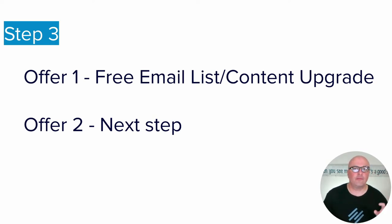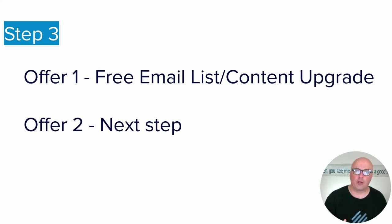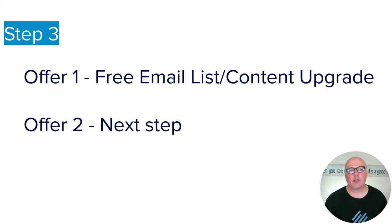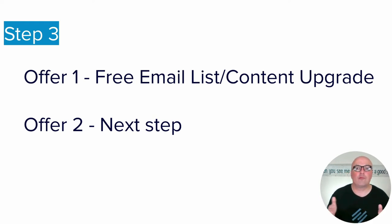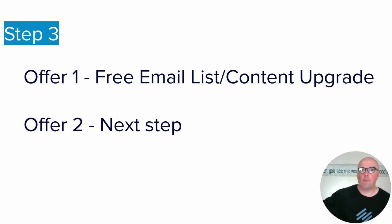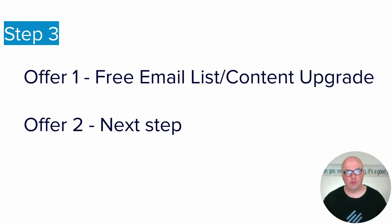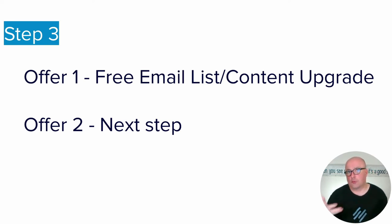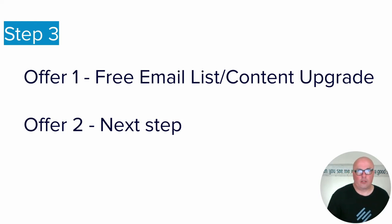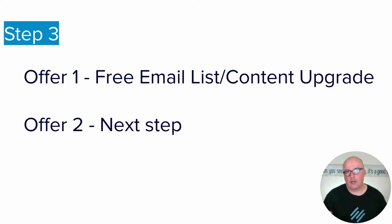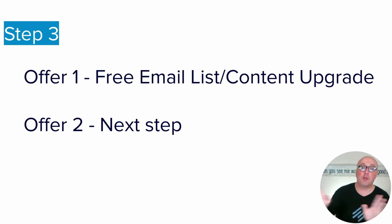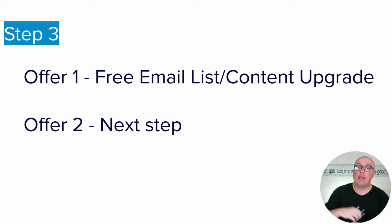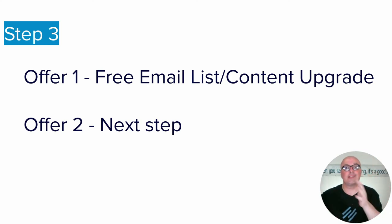But the first thing is you need to define the first two offers of your funnel. And so typically that's going to be the free email list or a content upgrade. And then whatever the next step is that you want people to do. You may have a more in-depth free course that you want people to sign up for, or maybe it's a paid, affordable, low-price course, or maybe it's a one-off purchase of an e-book or any number of things. And if you don't have one yet, then you're going to want to define what's the next step.